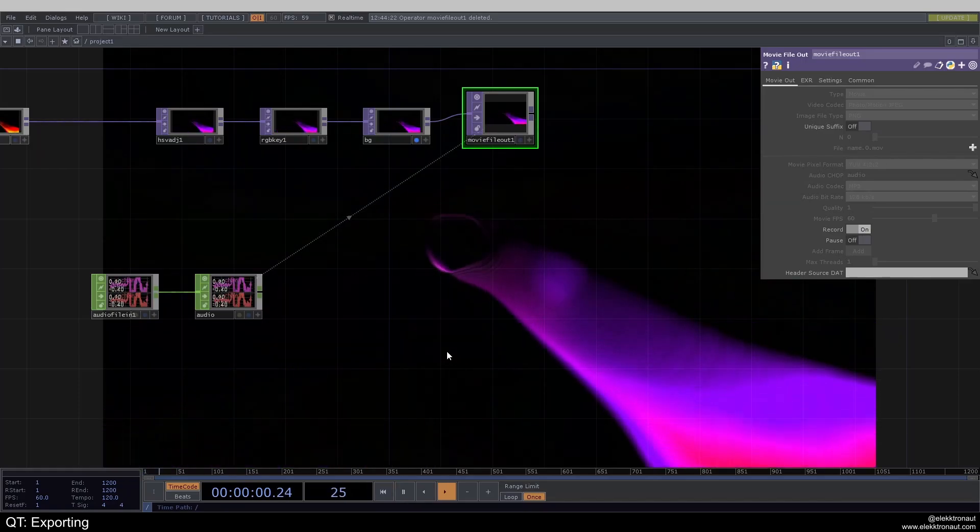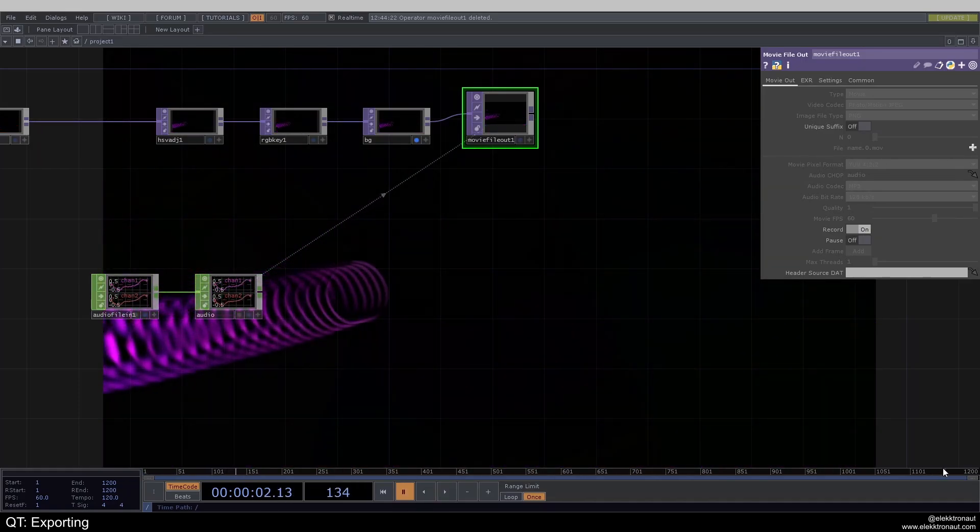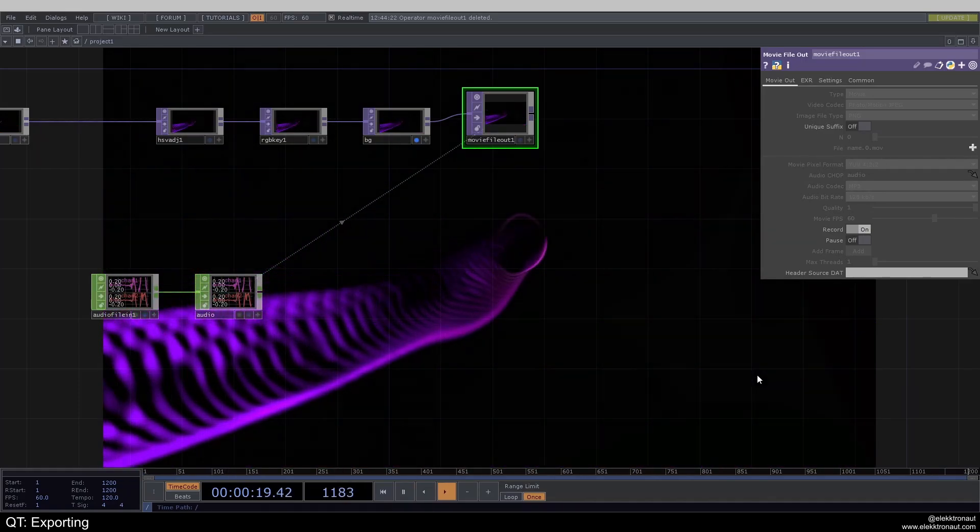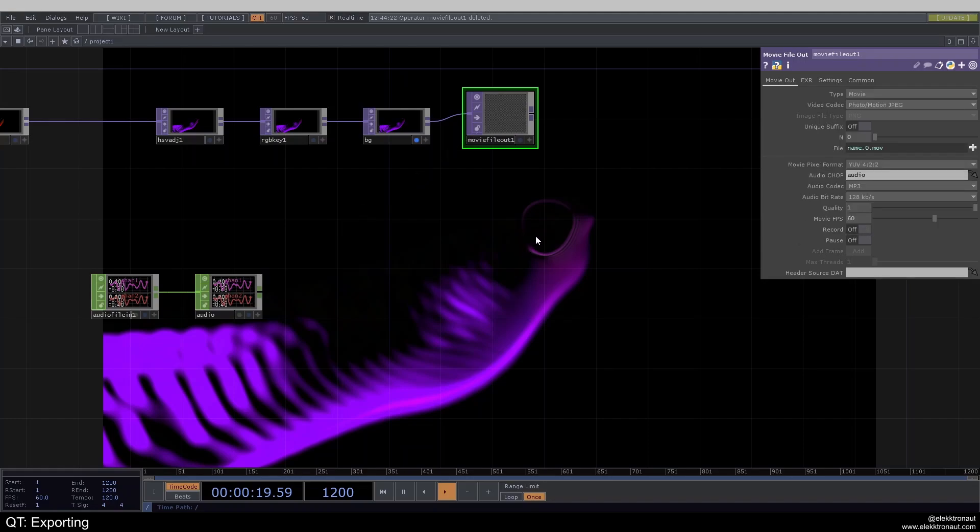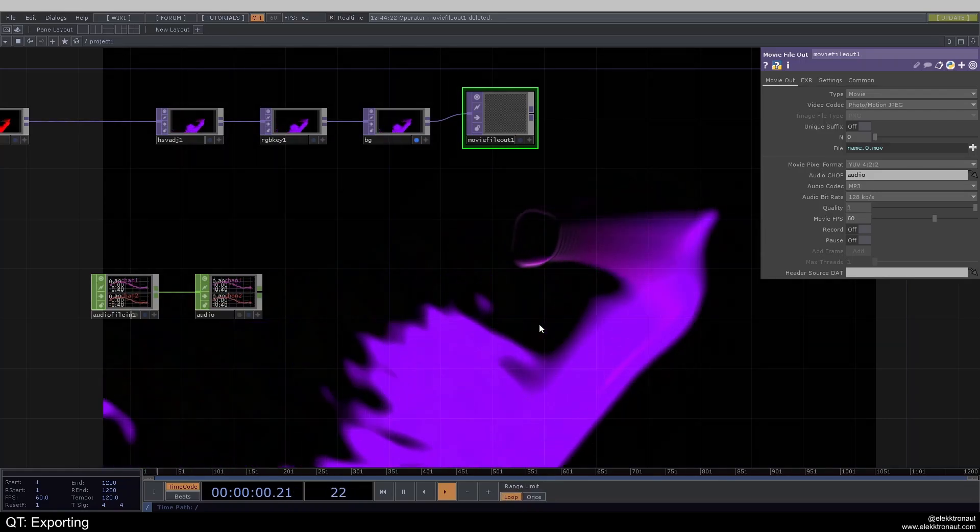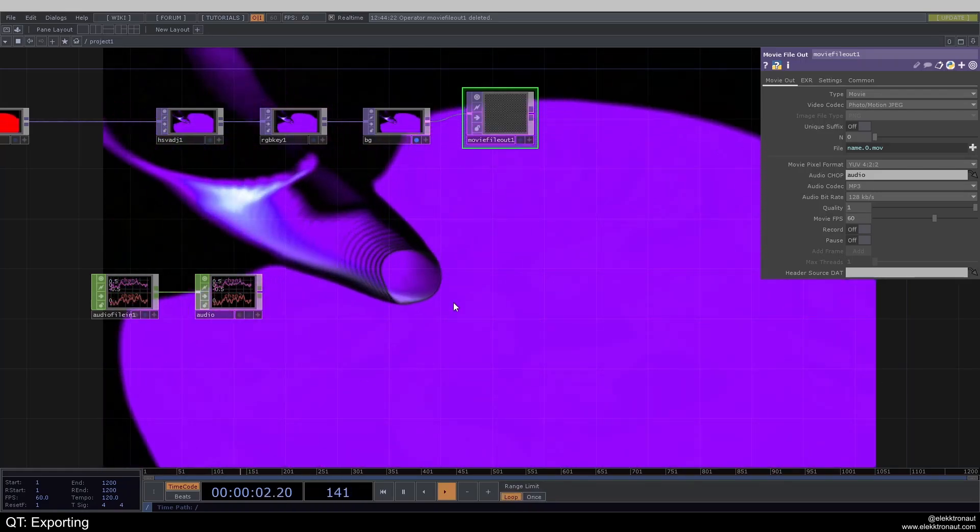And then once you hit the end, it's going to actually stop. Now, if you turn off record, it's not actually going to be recorded. One thing you've got to do here is just click on loop again, and then it's actually going to be saved.